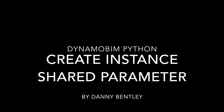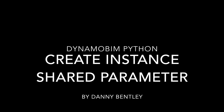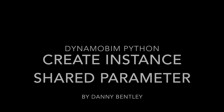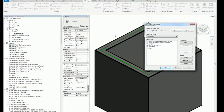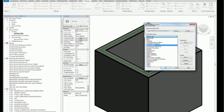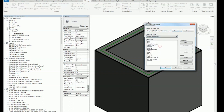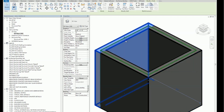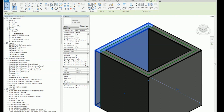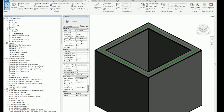Welcome to this tutorial on how to use Dynamo with Python to create an instance shared parameter. I want to use this file, which has a group called 'Dynamo add-in', and I'm going to add group one to my project on the wall. It should be an instance parameter and it'll appear next to the structural properties.